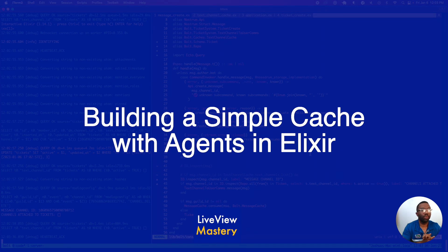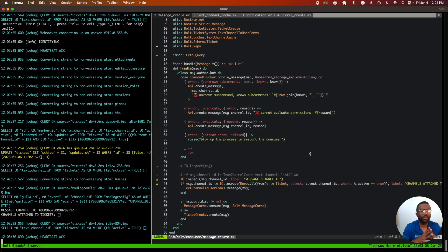Today on Live View Mastery, we're going to implement a simple caching layer in Elixir using agents. We're going to discuss the most common scenario when you need to implement a caching layer like this.